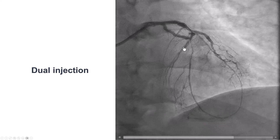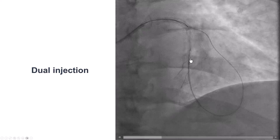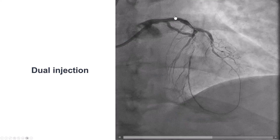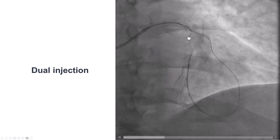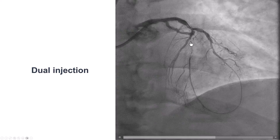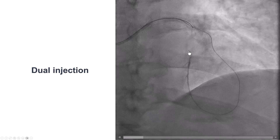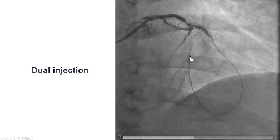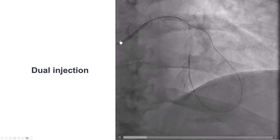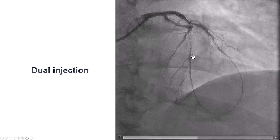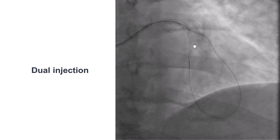We confirmed position with a dual injection through the Caravel and through the guide catheter. We could see that this was actually a much shorter occlusion than originally thought. There was heavy calcification, but the problem was that we were reaching the limits — the Caravel was almost to the hub of the guide, leaving little room to advance it further into the vessel.